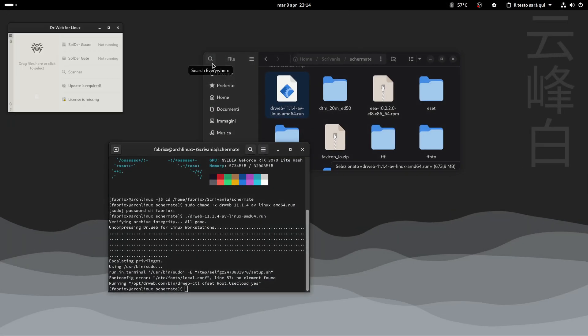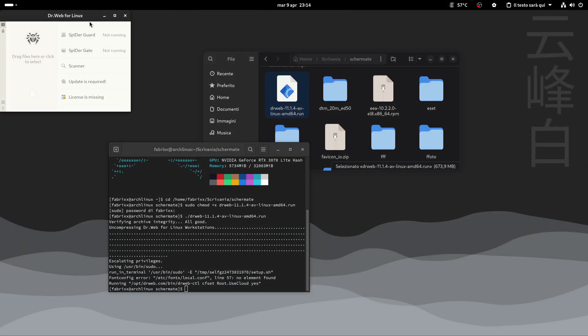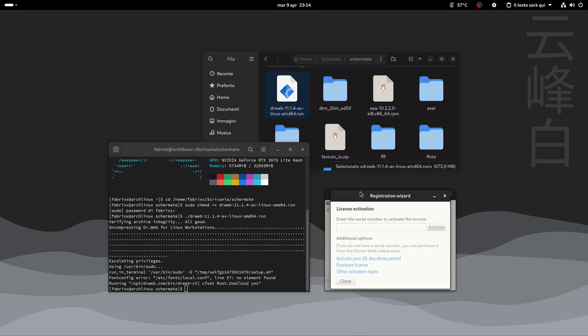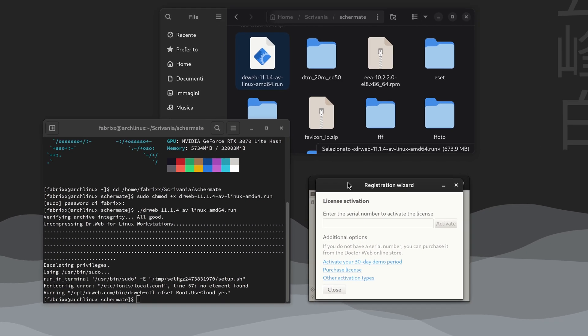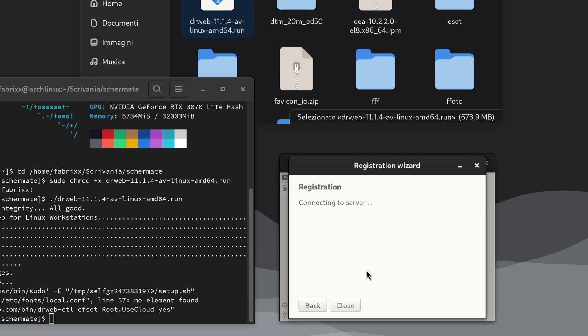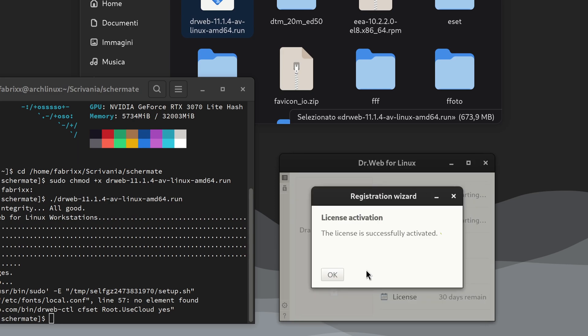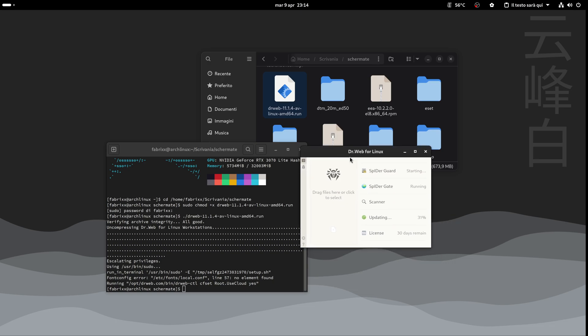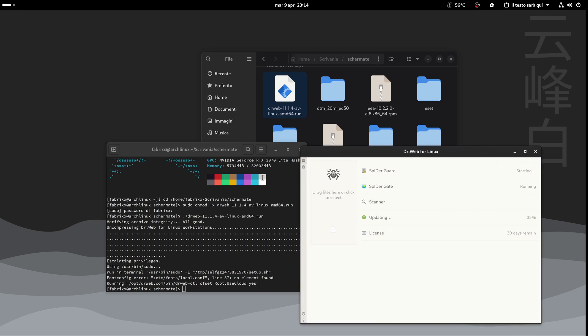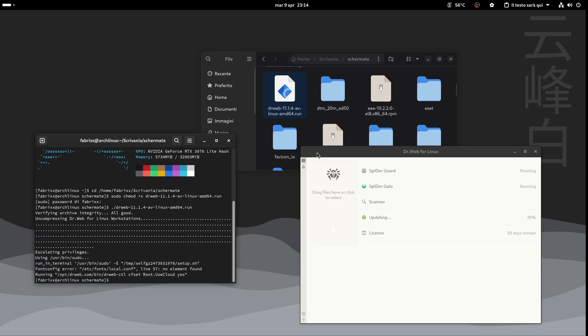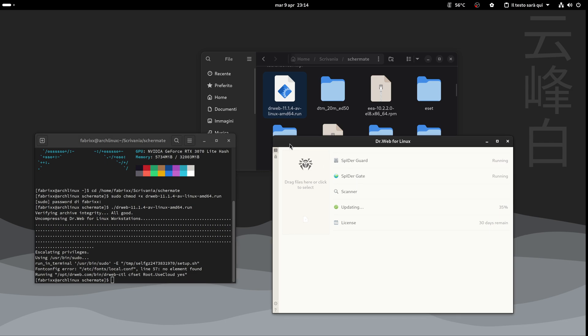Launch Dr. Web. Trial license is activated. Here is the control panel.